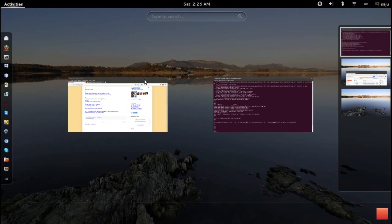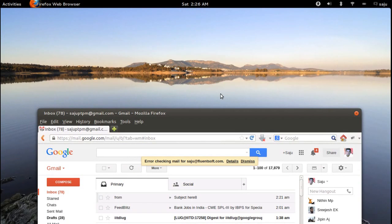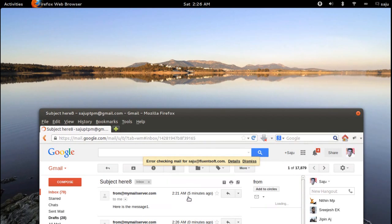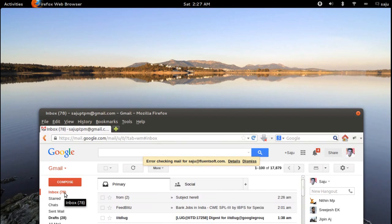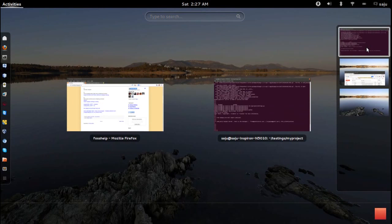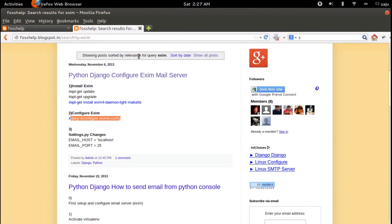Now run the send_mail command again. Mail sent successfully. This is how to configure the Exim mail server and test your Django mailing system. Bye!